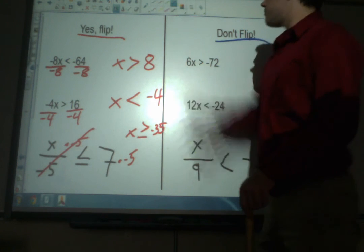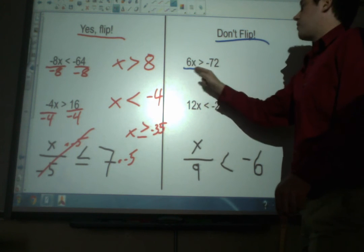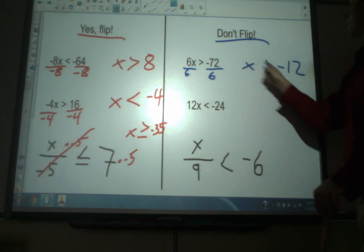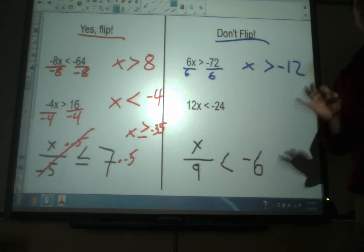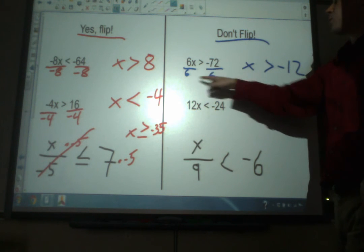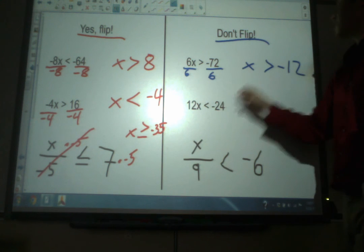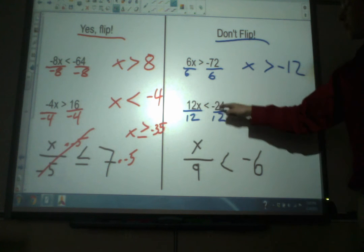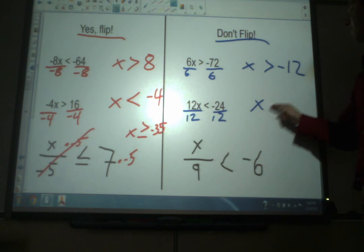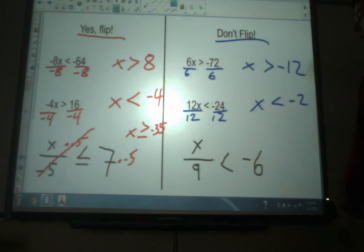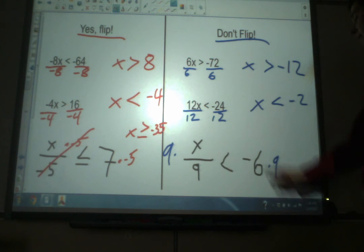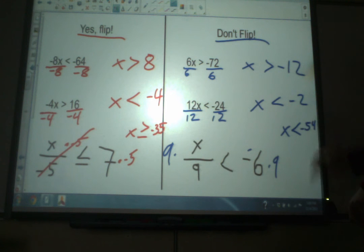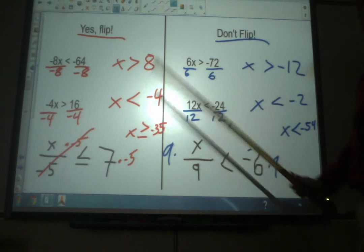On the right side — no, don't flip the sign. For 6x, we divide by 6: x is greater than negative 12. The sign stays the same. You might notice there's a negative number involved, but we didn't divide by negative 72, we divided by positive 6. Since it's a positive number we're dividing by, the sign doesn't flip. Same thing dividing by 12 — there's a negative number in there, but we're dividing by the positive 12, so x is less than negative 2. And multiplying by 9 — even though there's a negative in the problem, we're multiplying by a positive, so the sign stays the same: x is less than negative 54.